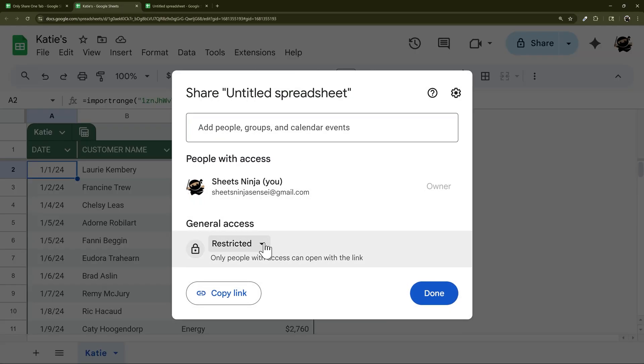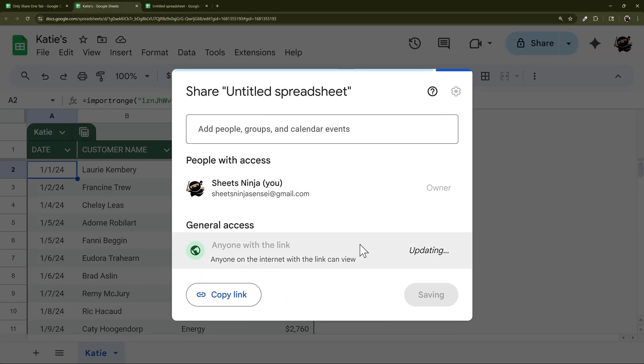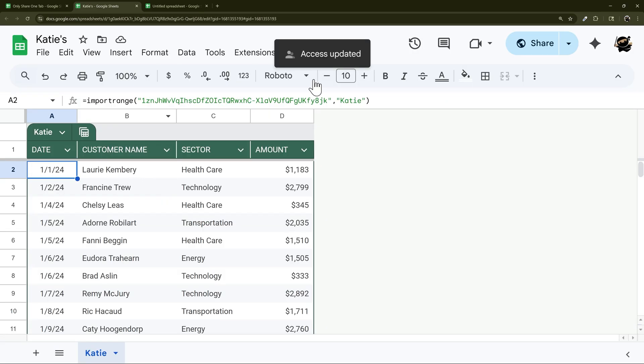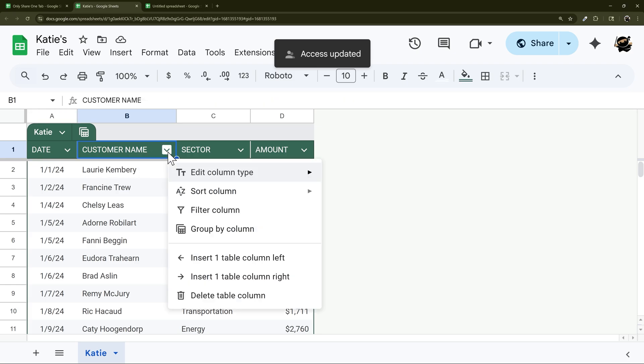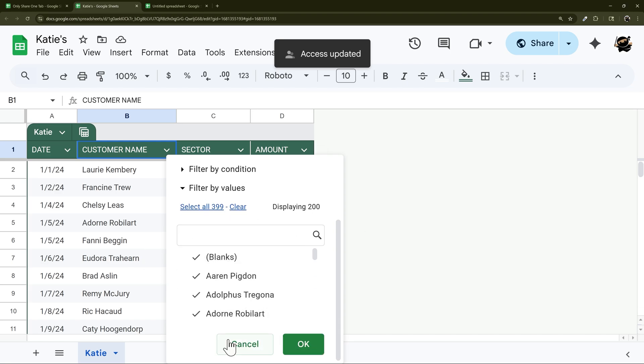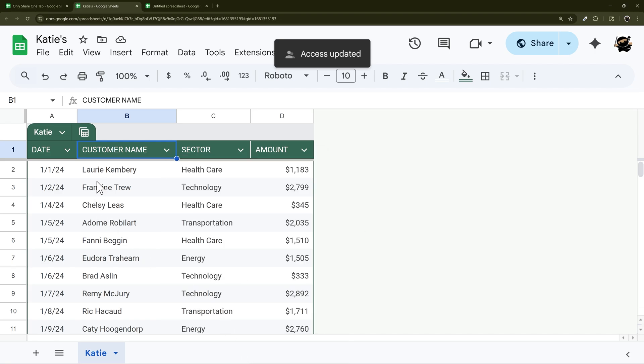One thing to keep in mind is if we just give them view access like this, they're not going to be able to edit or change anything. And one thing that doesn't work as well is, for example, if you want them to be able to filter. If you want them to be able to filter then you will have to give them edit access. And so why is that a deal?